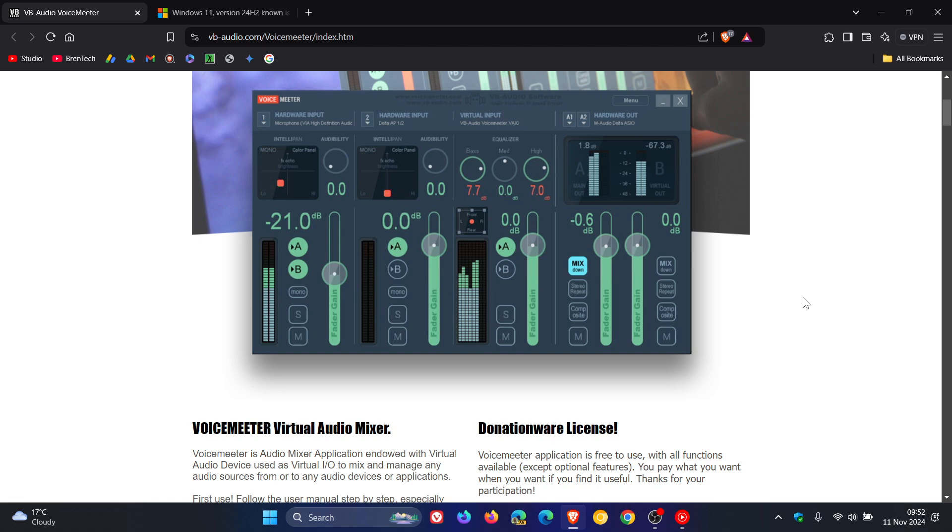Just to let you know, if you were affected by the safeguard holds and have VoiceMeeter installed and couldn't upgrade to 24H2, according to Microsoft they have lifted the safeguard hold if you update to the latest version of the VoiceMeeter app.